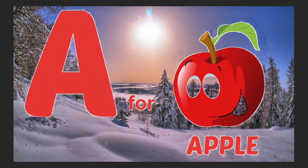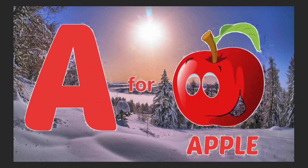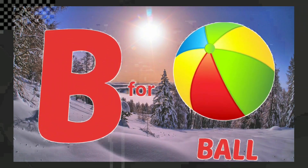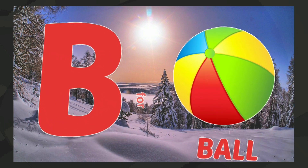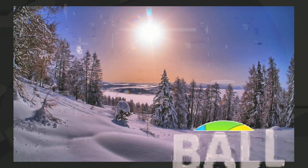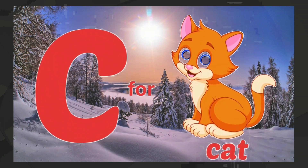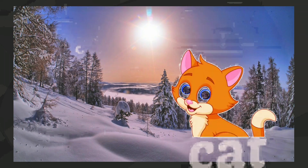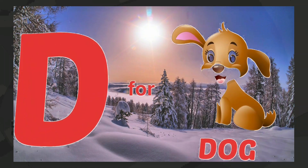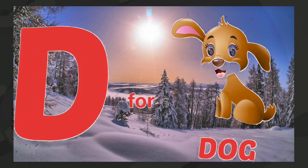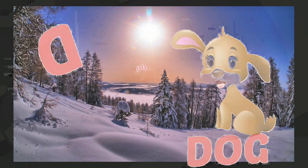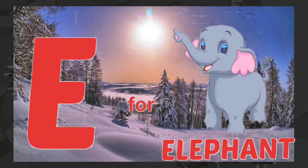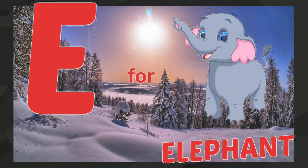A for apple, B for ball, C for cat, D for dog, E for elephant.